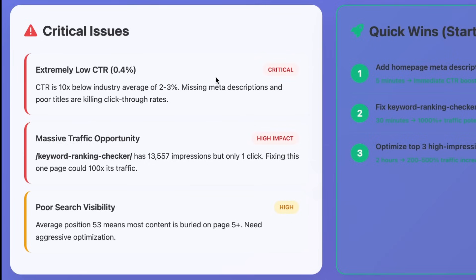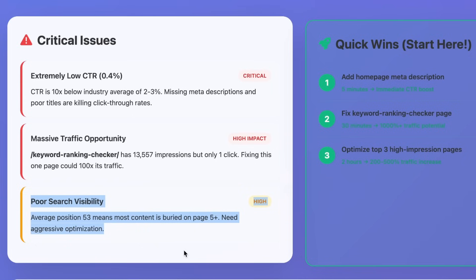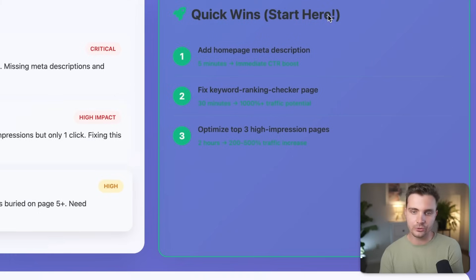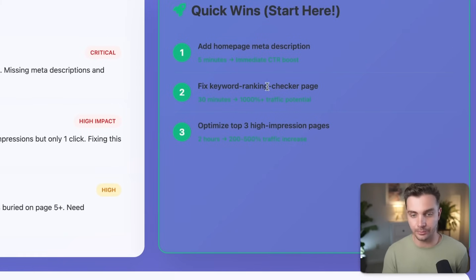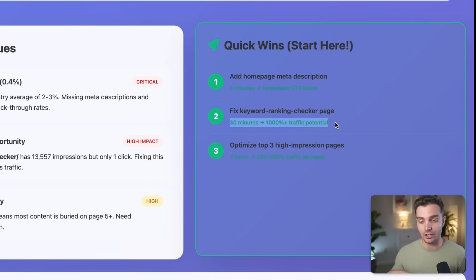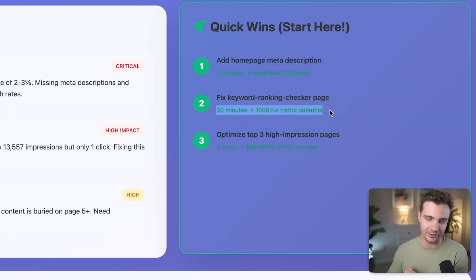It tells me I have an extremely low click-through rate, that there's massive traffic opportunity, and that I'm getting a lot of impressions but not many clicks. It also highlights poor search visibility — I usually land on page five, which is not good enough. Here are quick wins: add a homepage meta description, which apparently I was missing — a big red flag I can fix in five minutes. Fix the keyword ranking checker page, because if I improve the meta description for that page, there are thousands of people who see that link but don't click. Improving it could potentially 10X my traffic.